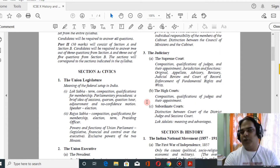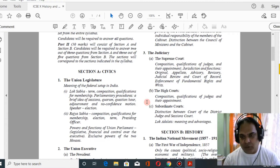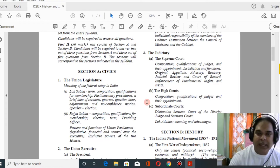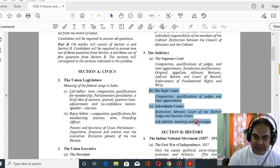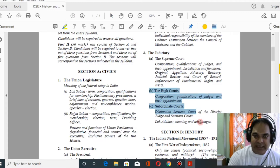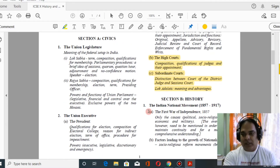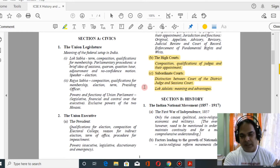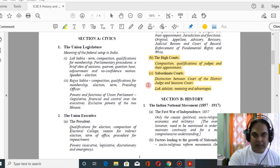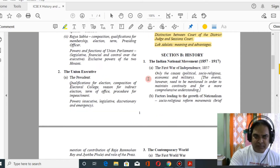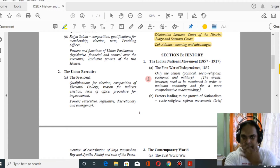Last year we studied only the Supreme Court. This time they have included parts B and C as well, so high court and subordinate courts are also added. So for civics, union legislature, union executive, and judiciary — only two things are added, there is no reduction overall.